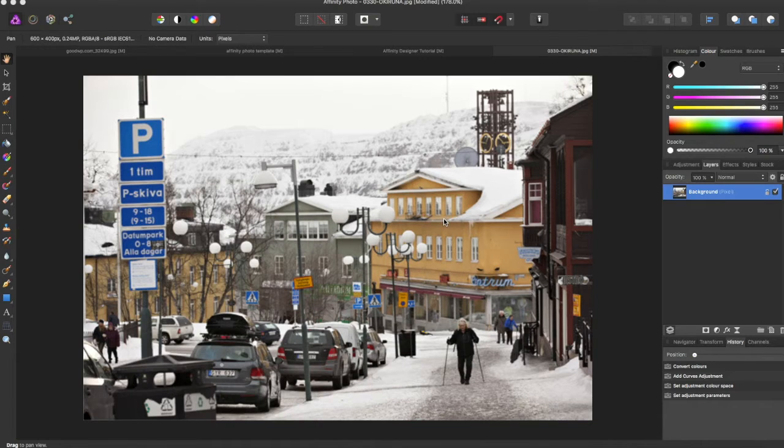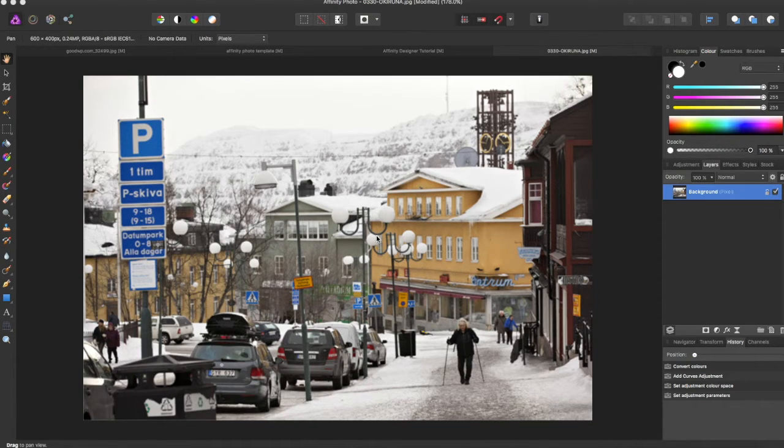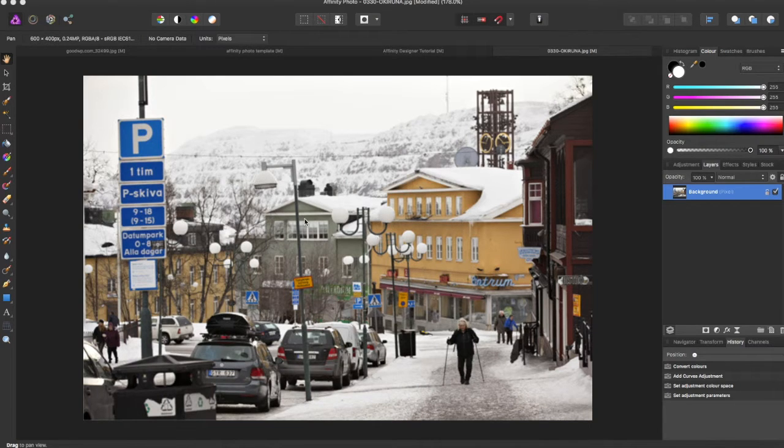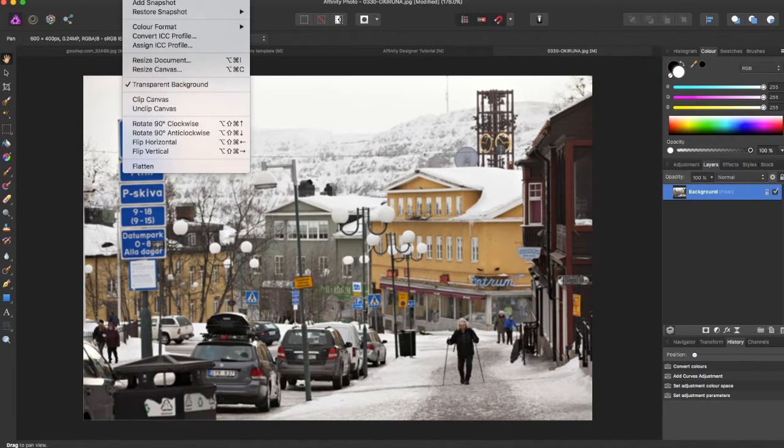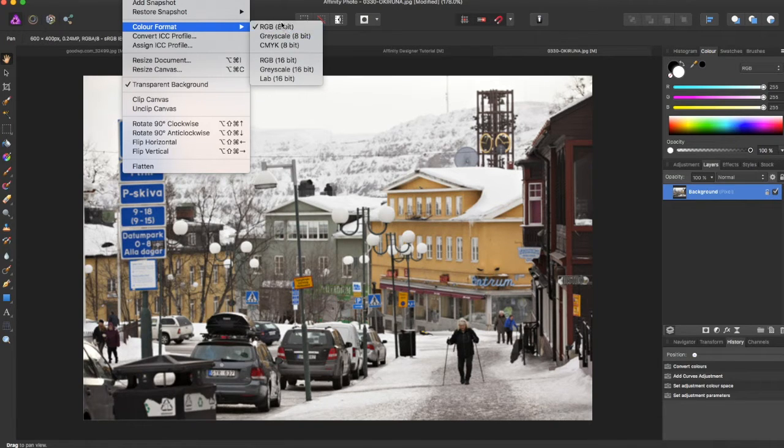So originally when you open up Affinity Photo, the default is to have it in an RGB color format. So what you can do is come up to Document, Color Format, and right now it's in RGB.